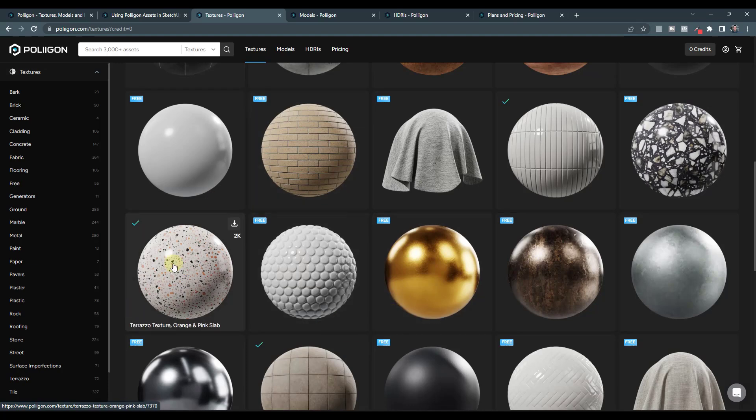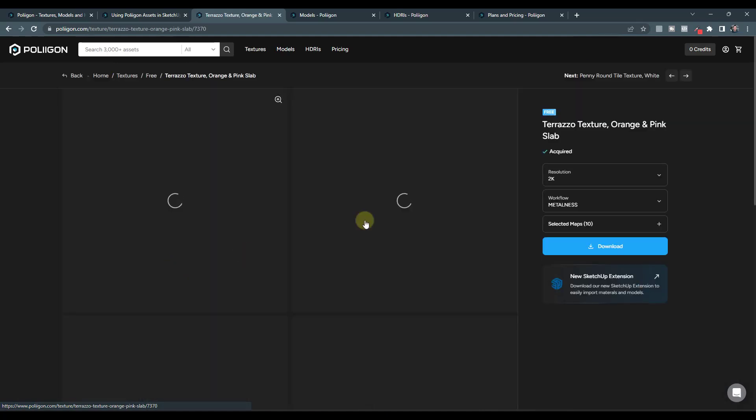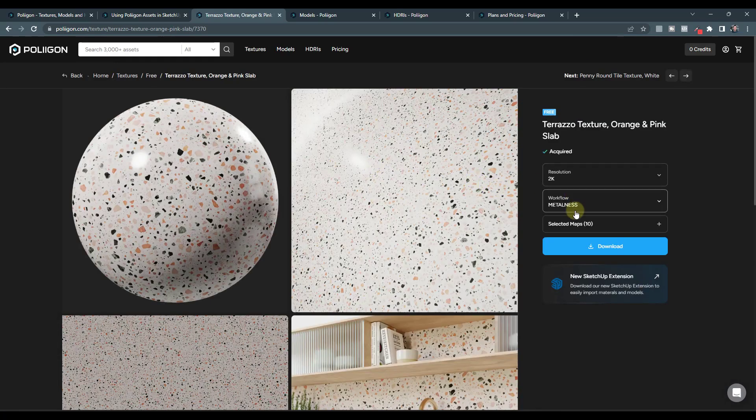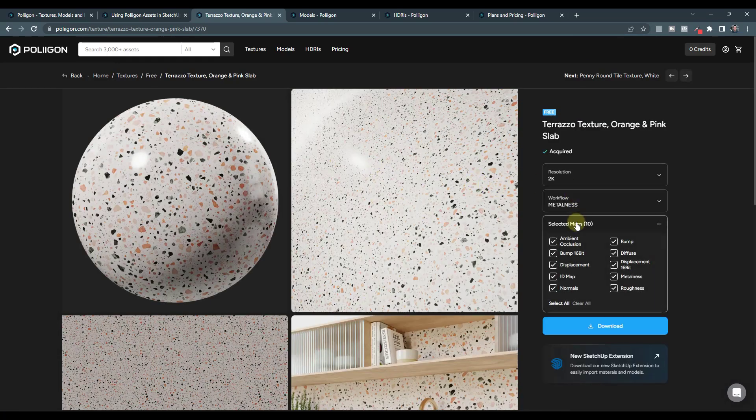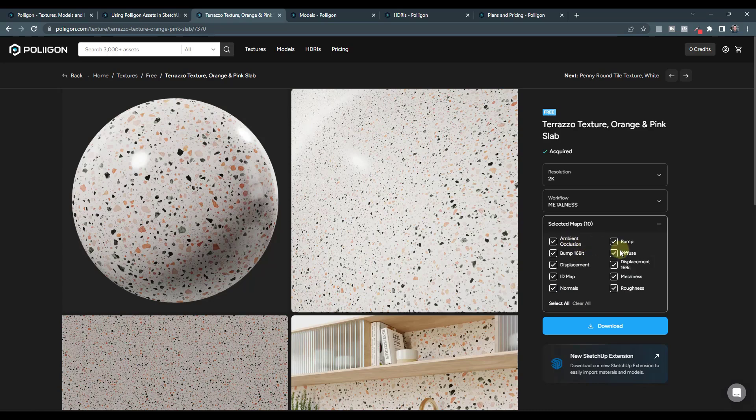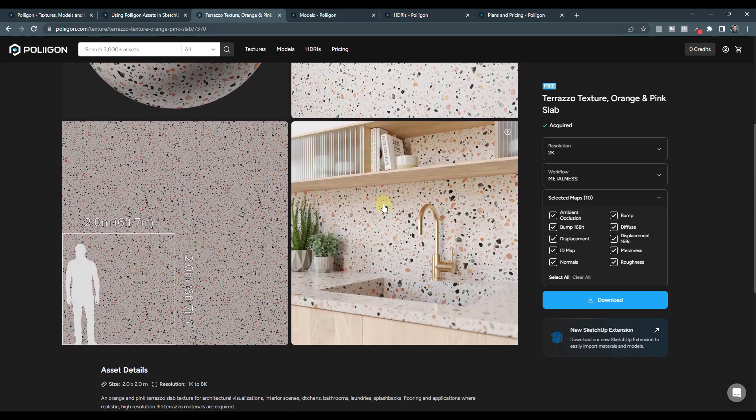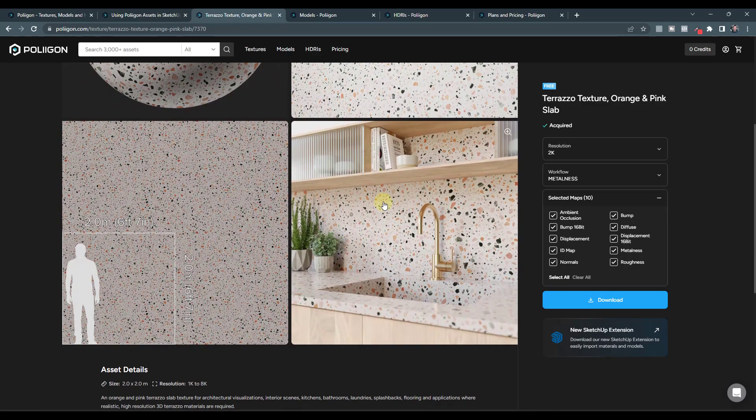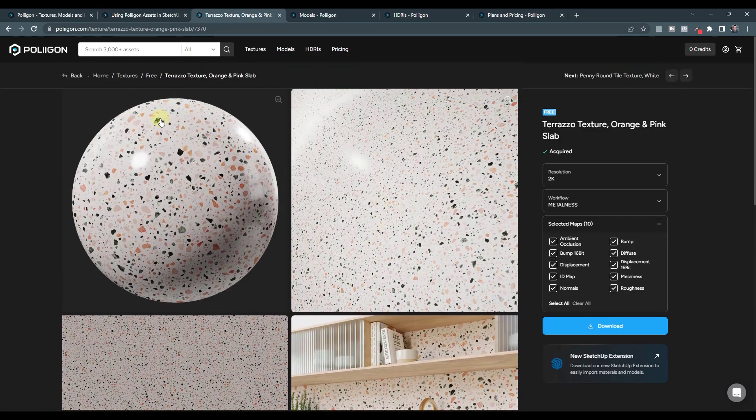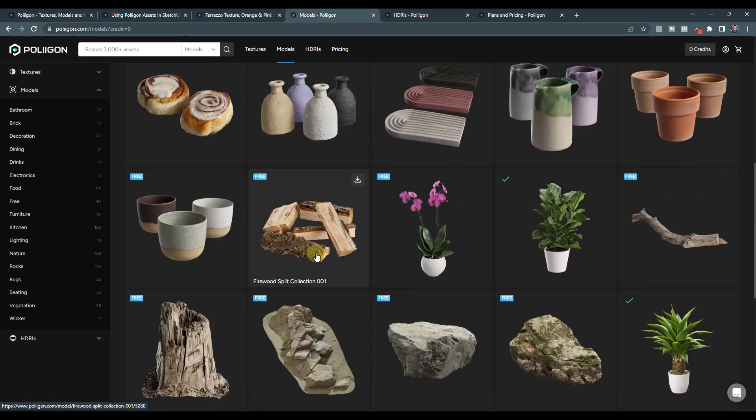And these come with all the different maps, right? So if I look at this Terrazzo, it's going to come with your ambient occlusion, your diffuse map, your displacement, all those different maps that make your materials actually look realistic are going to come in with these materials.